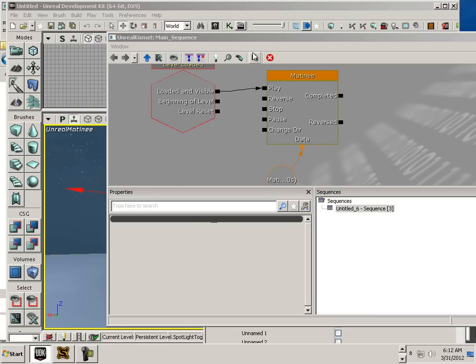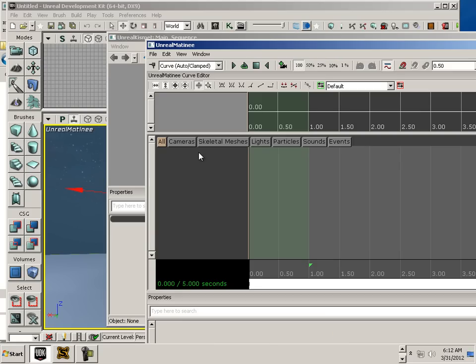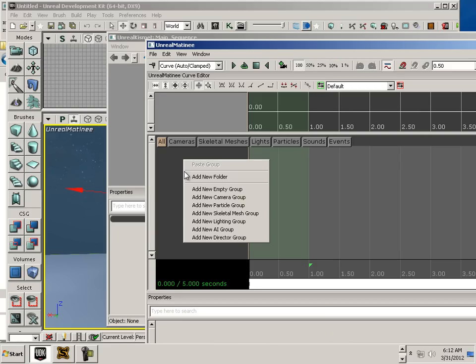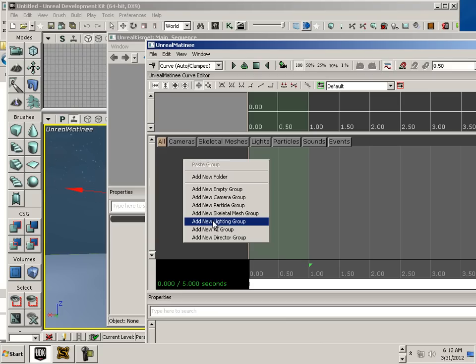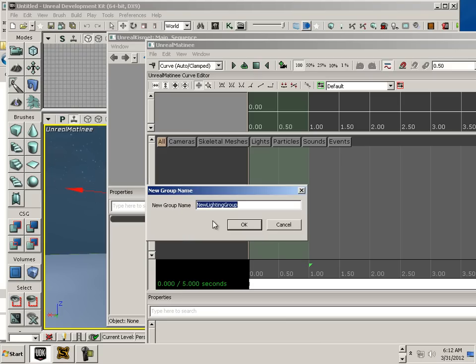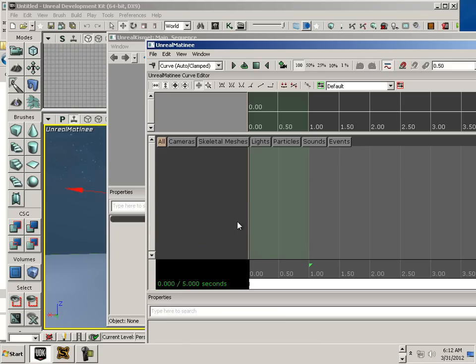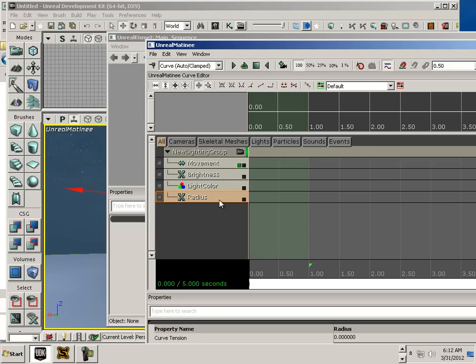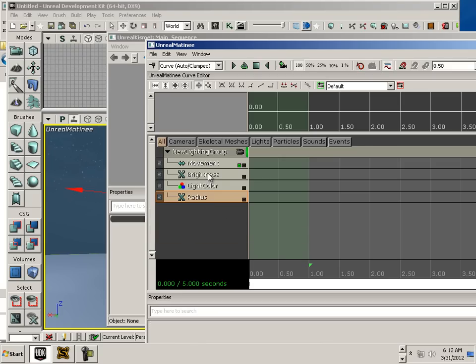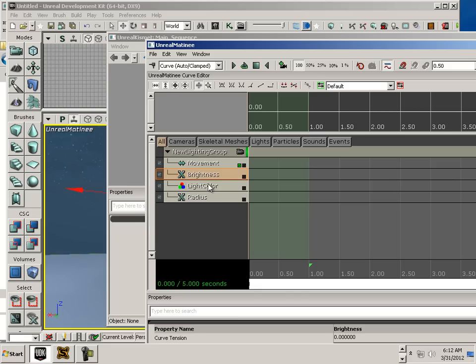Double click Matinee. Up pops this window. With the light selected, you can go right-click. Add New Lighting Group. And here's Brightness. Now this is only going to work on toggleable lights, by the way.